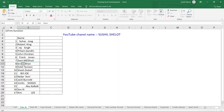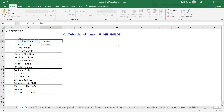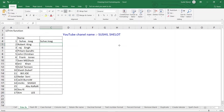The TRIM function removes blank spaces at the beginning and end of words, and leaves only a single space character between words. Type =TRIM( , choose the cell containing the text you want to trim, close the parenthesis, and press Enter.